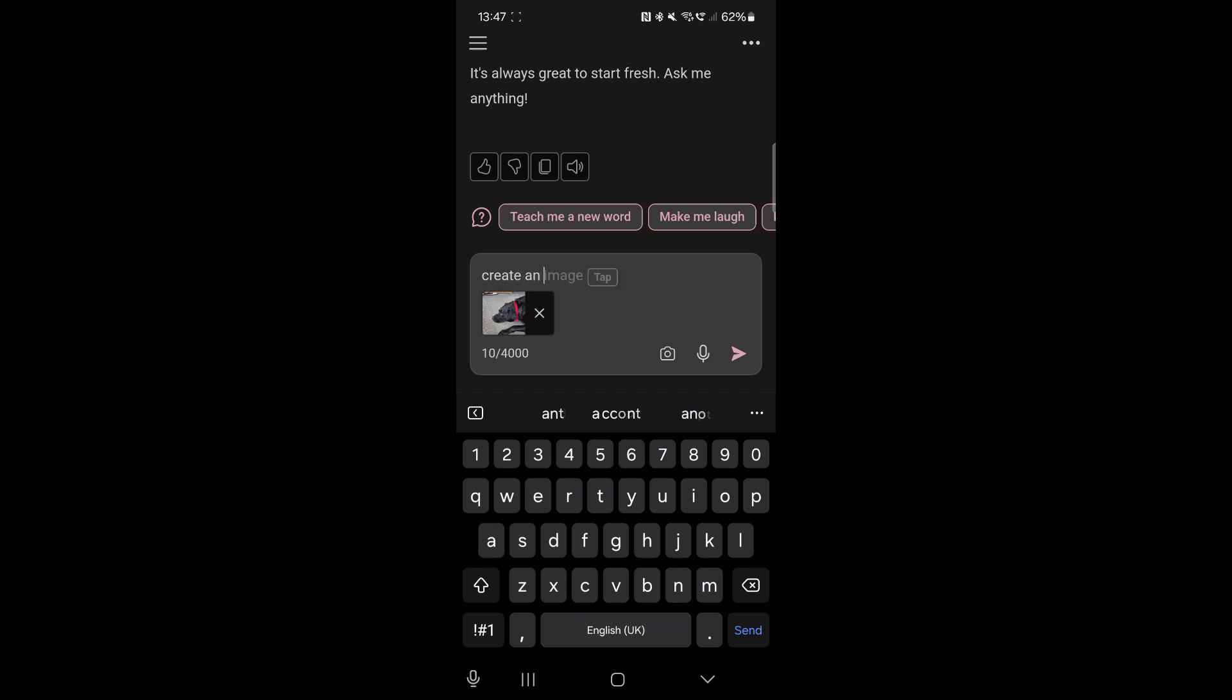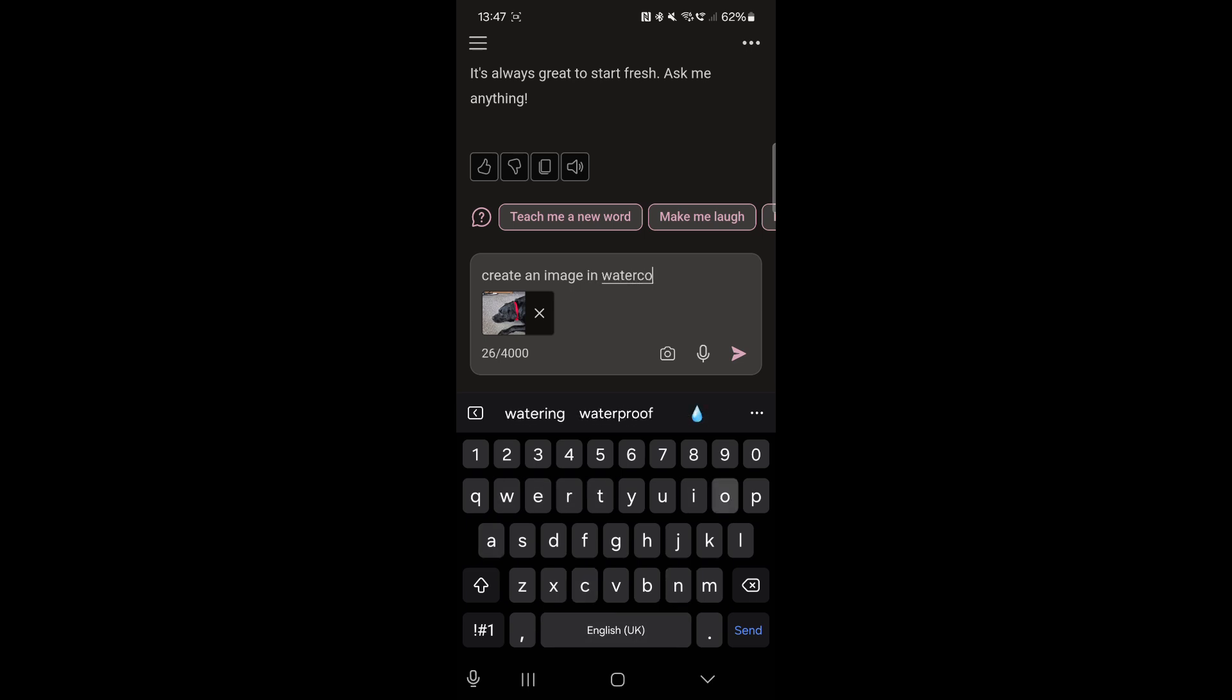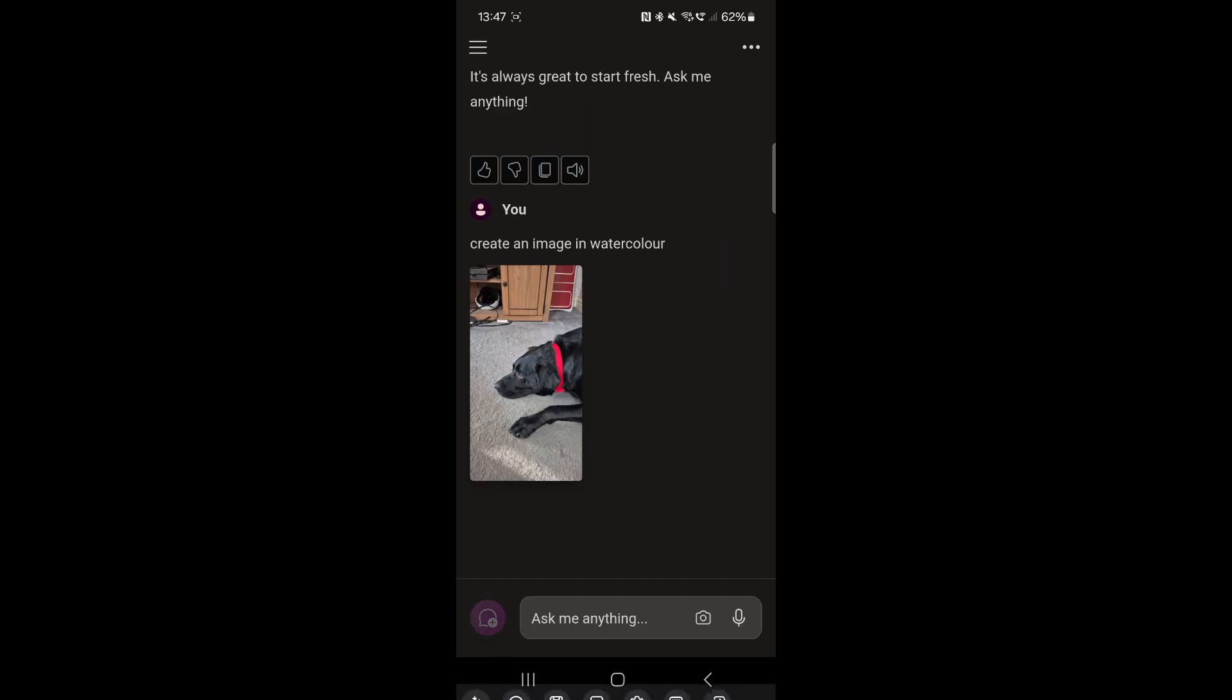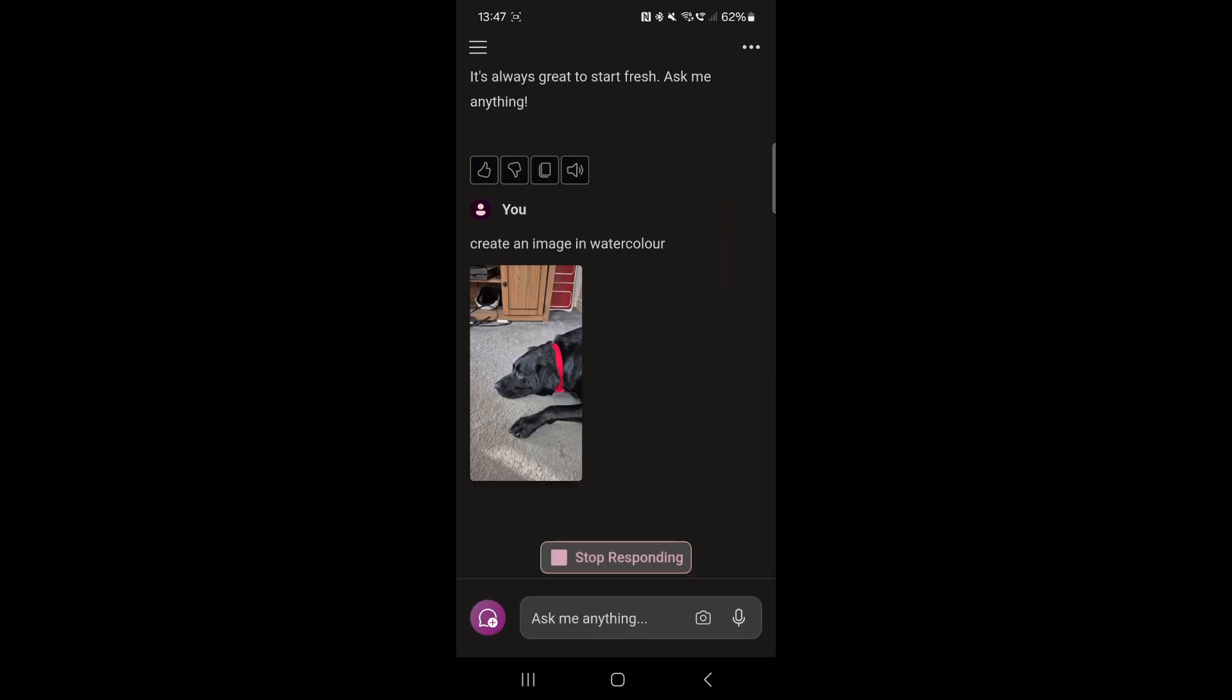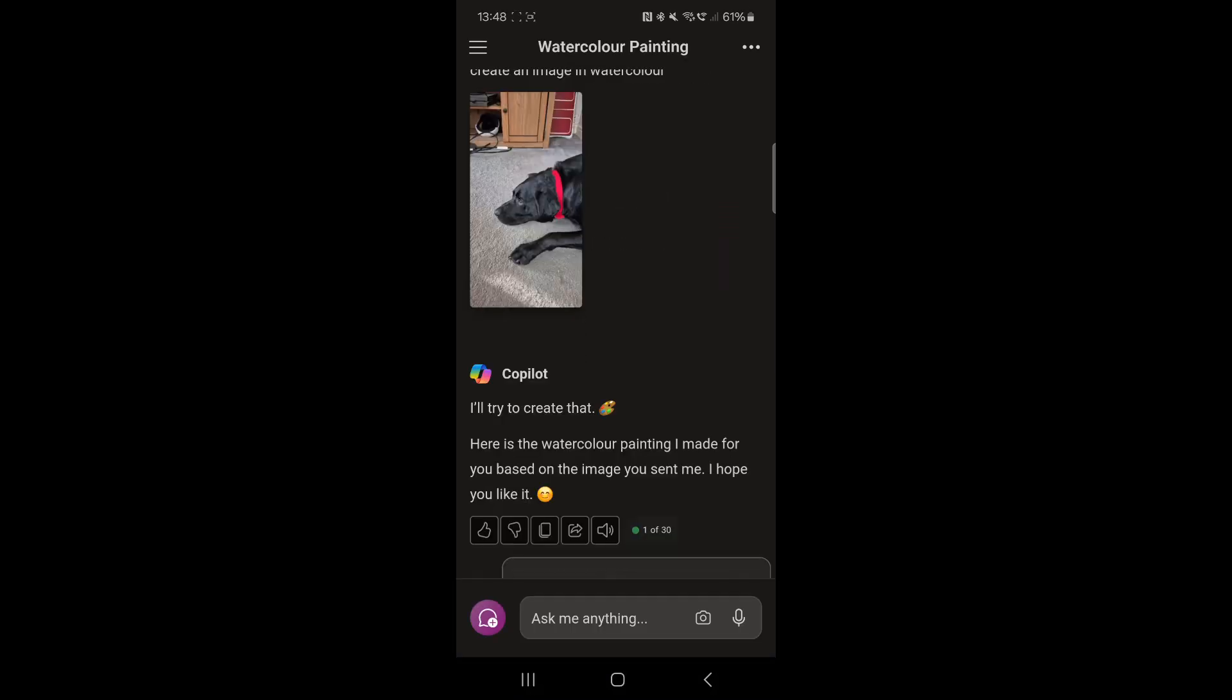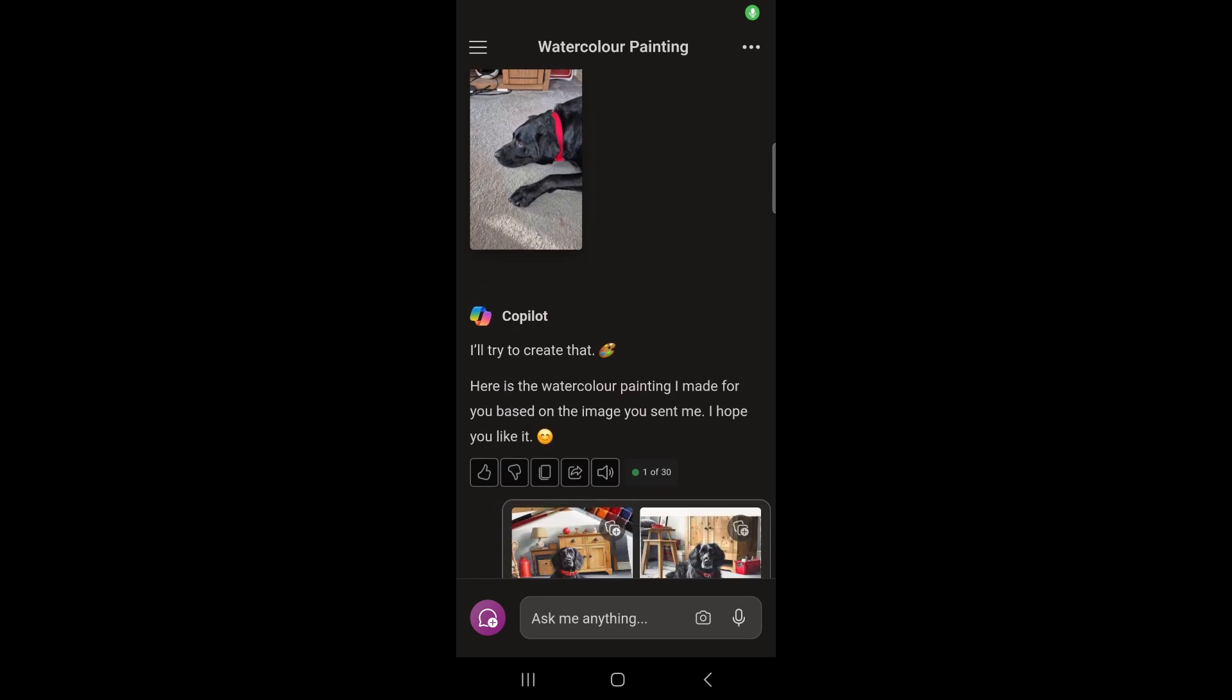Create an image in watercolor. And we'll give it a try, see what happens. It takes a little while to generate it but it says it's done it now. Let's have a look. This is done by AI, so it's AI generated, so it's not necessarily going to be 100%.